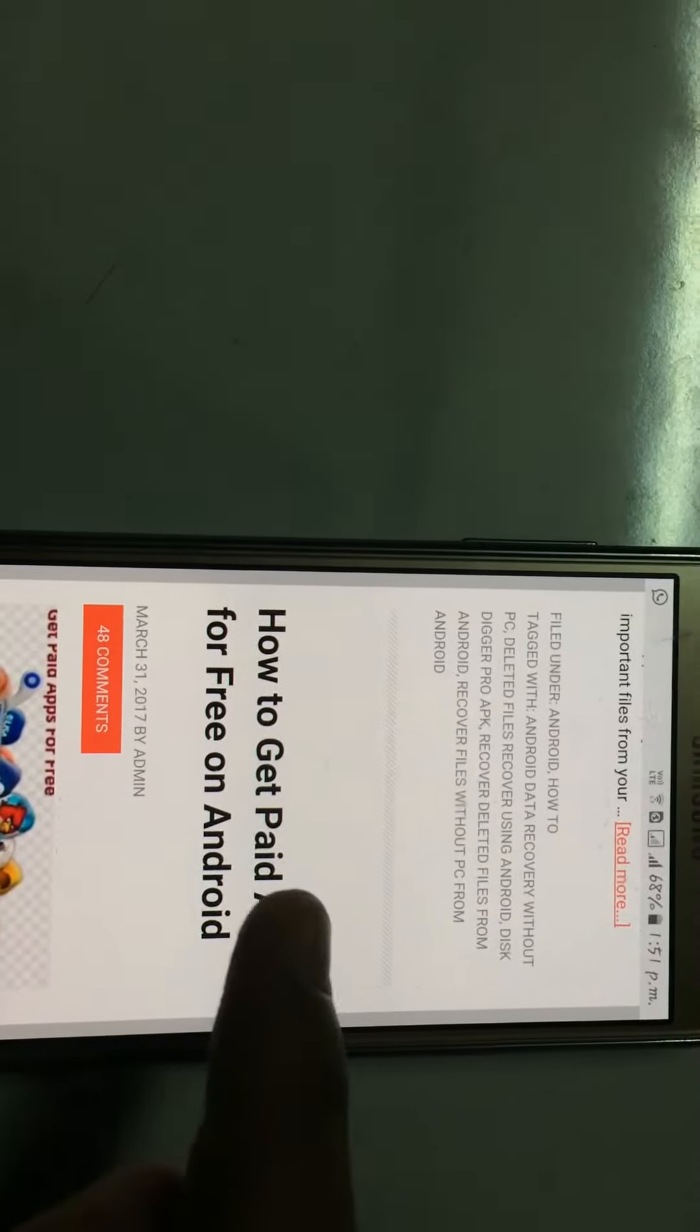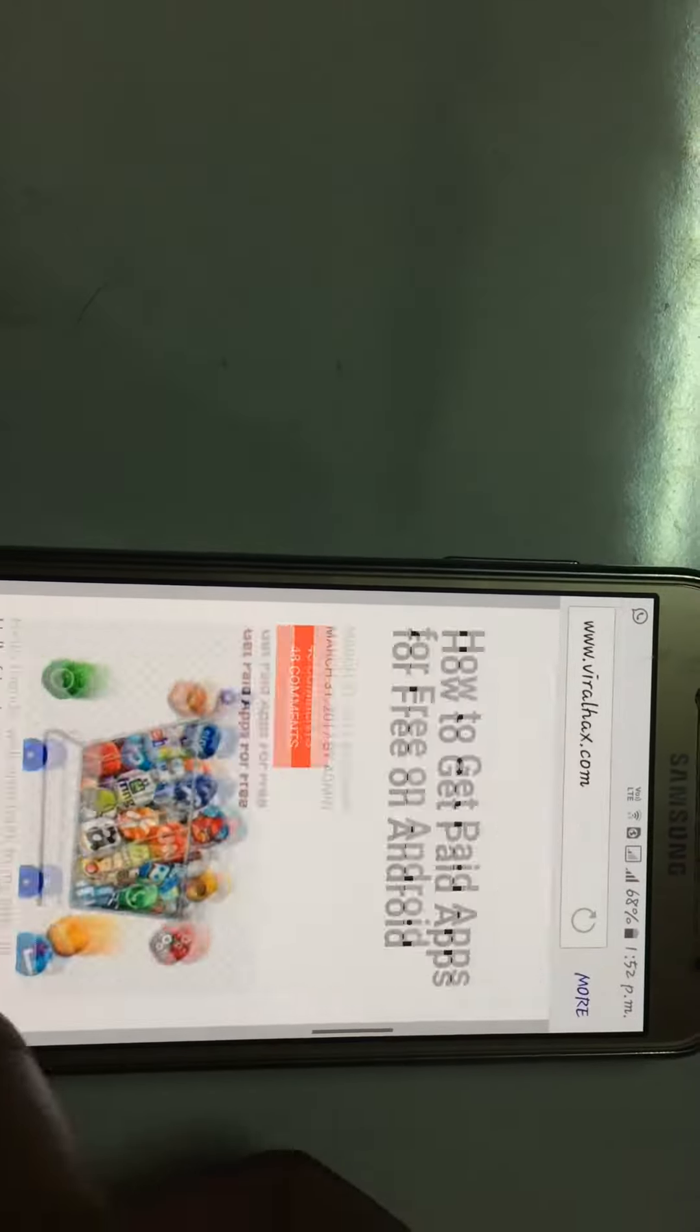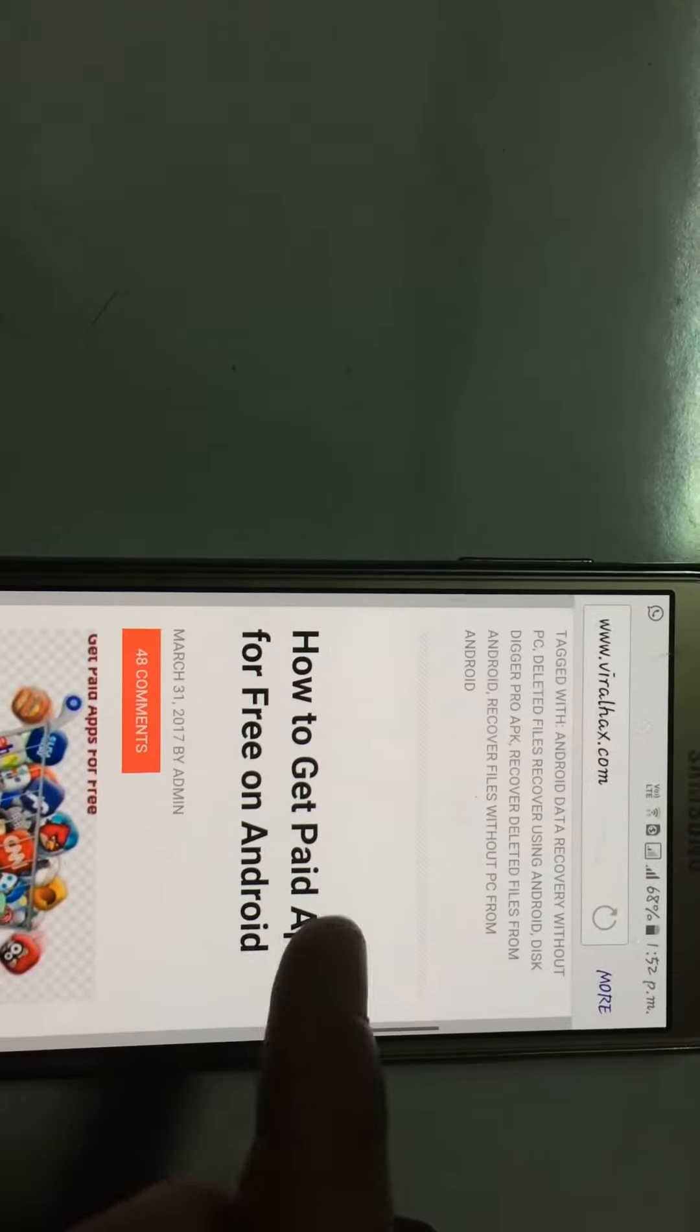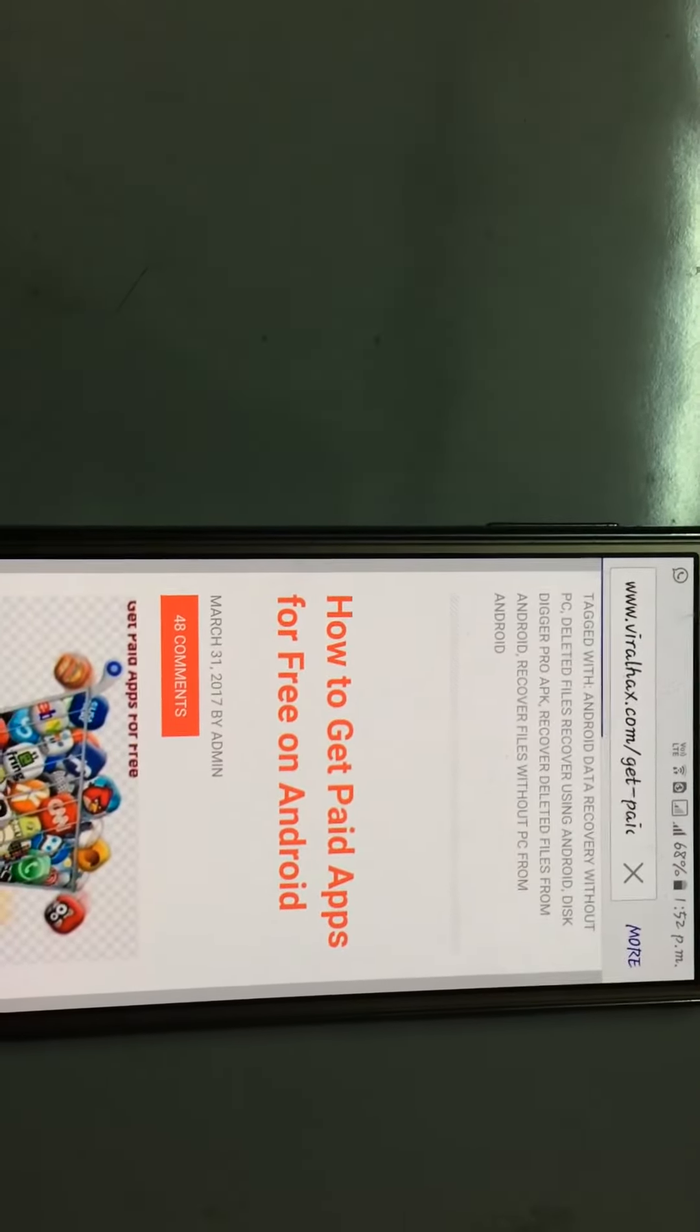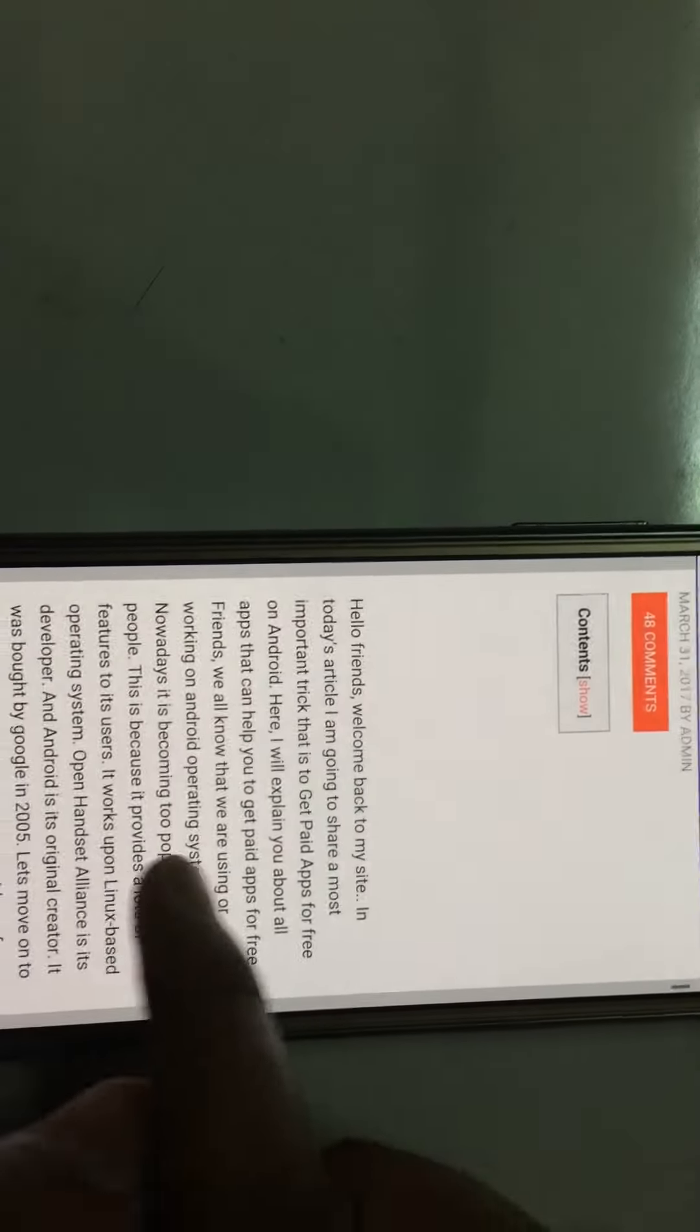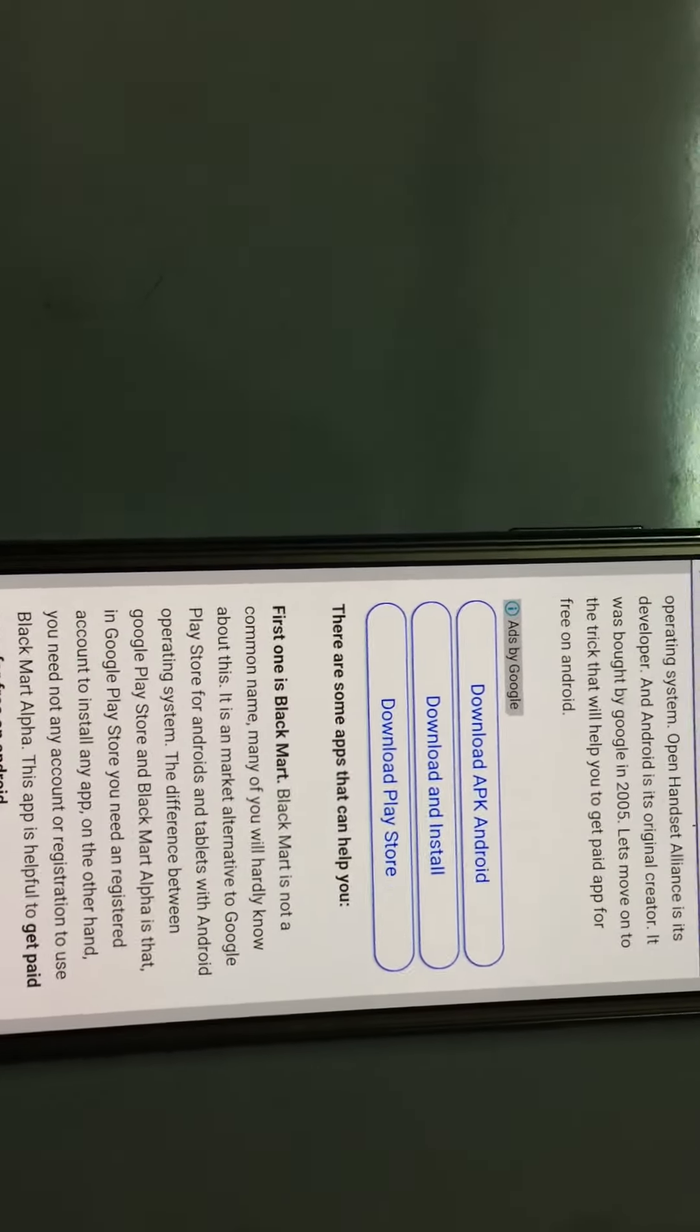If you don't see this, search in the search bar for 'paid app.' Then you can see it. Click on 'How to Get Paid Apps on Android' and scroll down. This will show you methods of downloading.